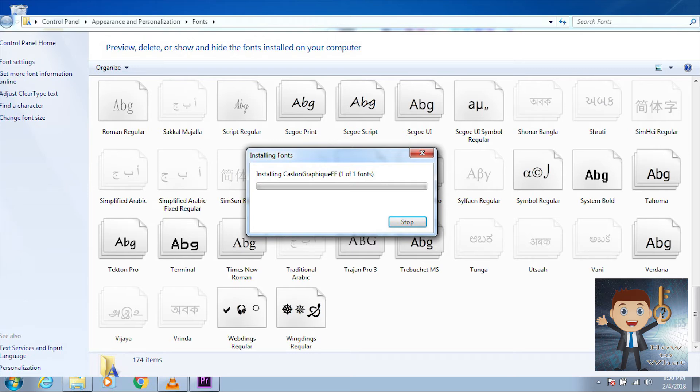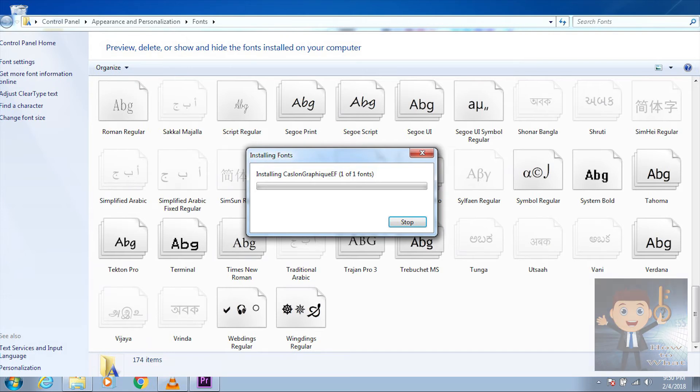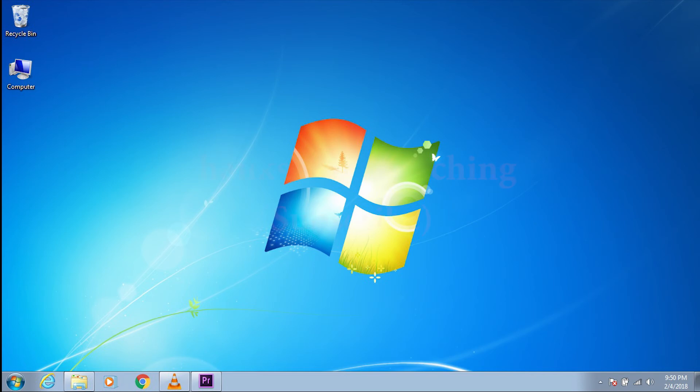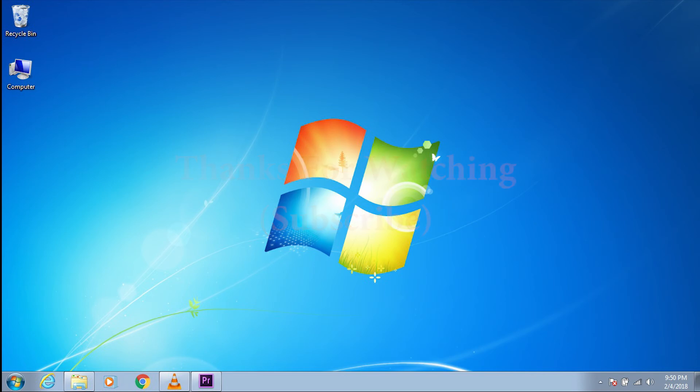Inside the Fonts folder, paste the font you have copied and close it. Now your font is ready to use. Go check it out in your programs. Thanks for watching and please don't forget to subscribe.